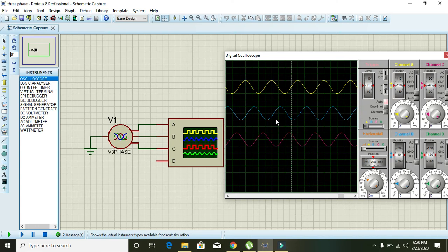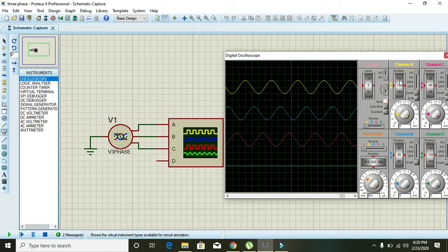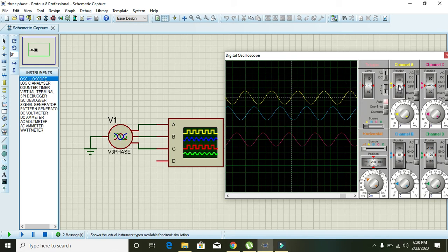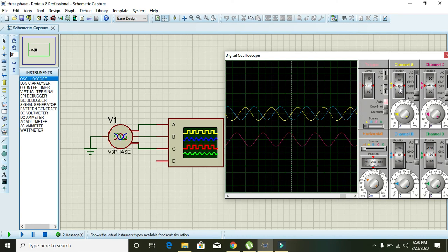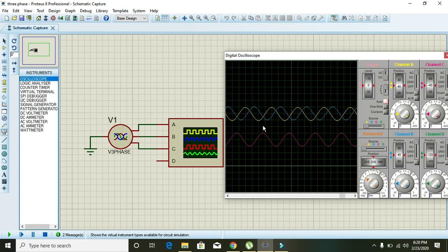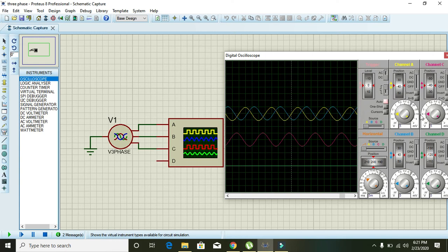Now drag all the waveforms and position on one another. So go to the positions slider of channel A, our yellow waveform. Now you can see that it is of same magnitude compared to the blue one, but having a phase difference of 120 degrees. So also place the purple on these two.